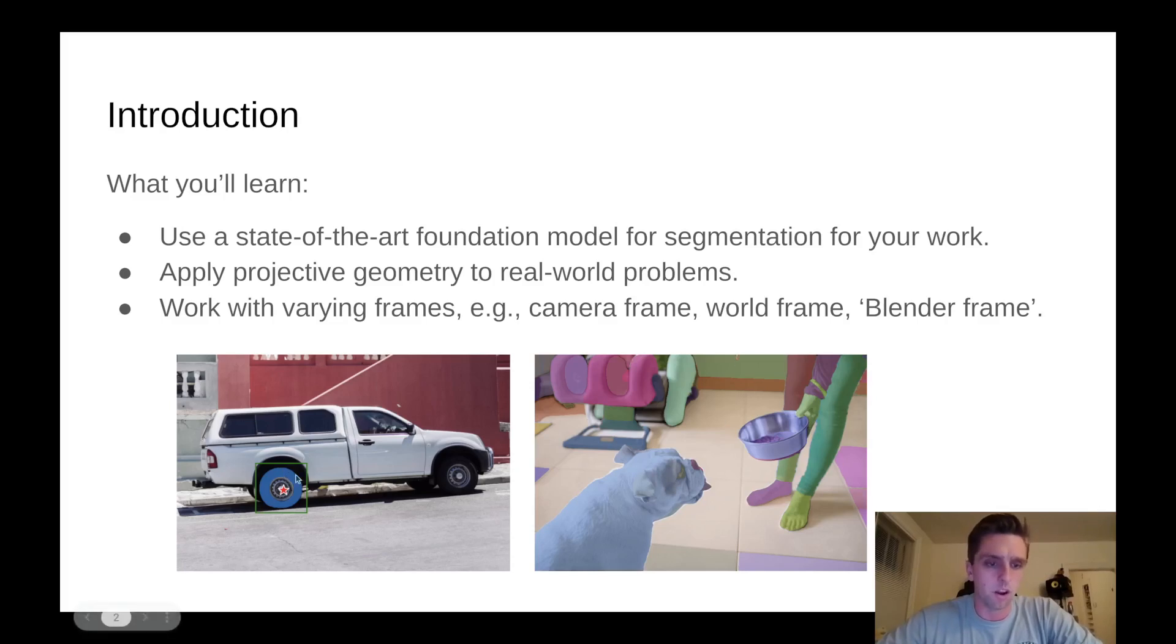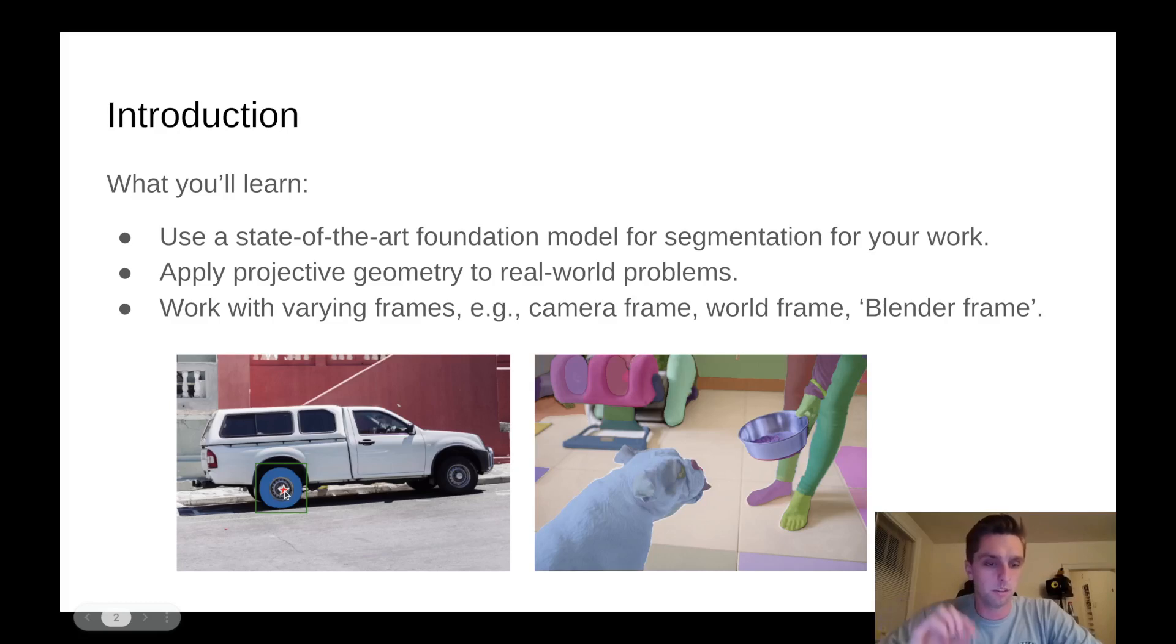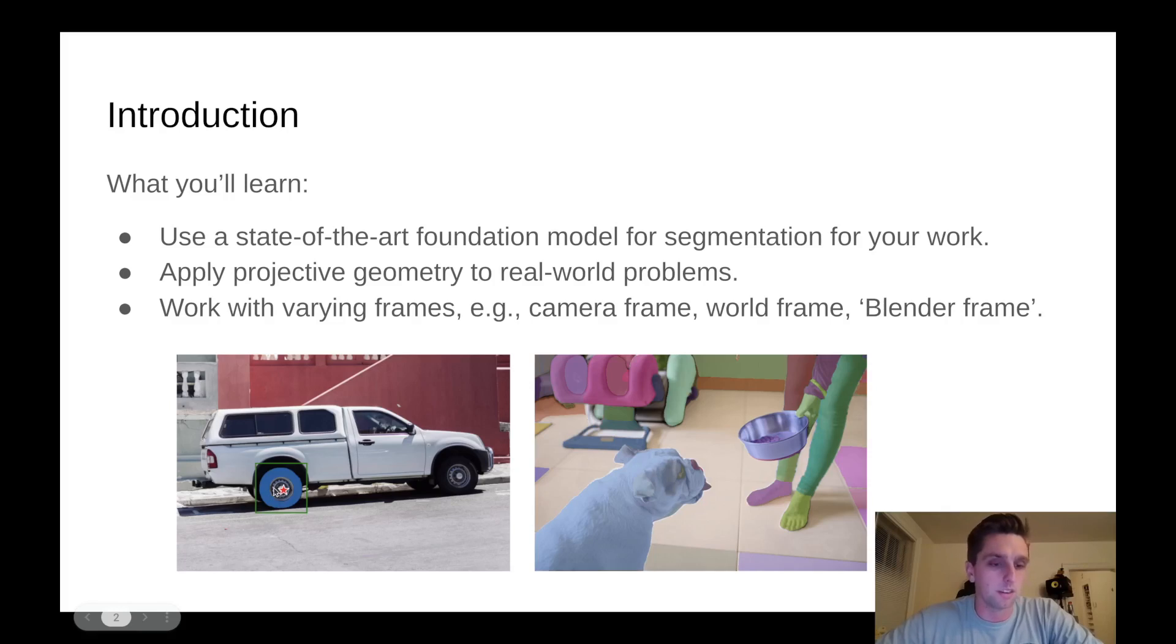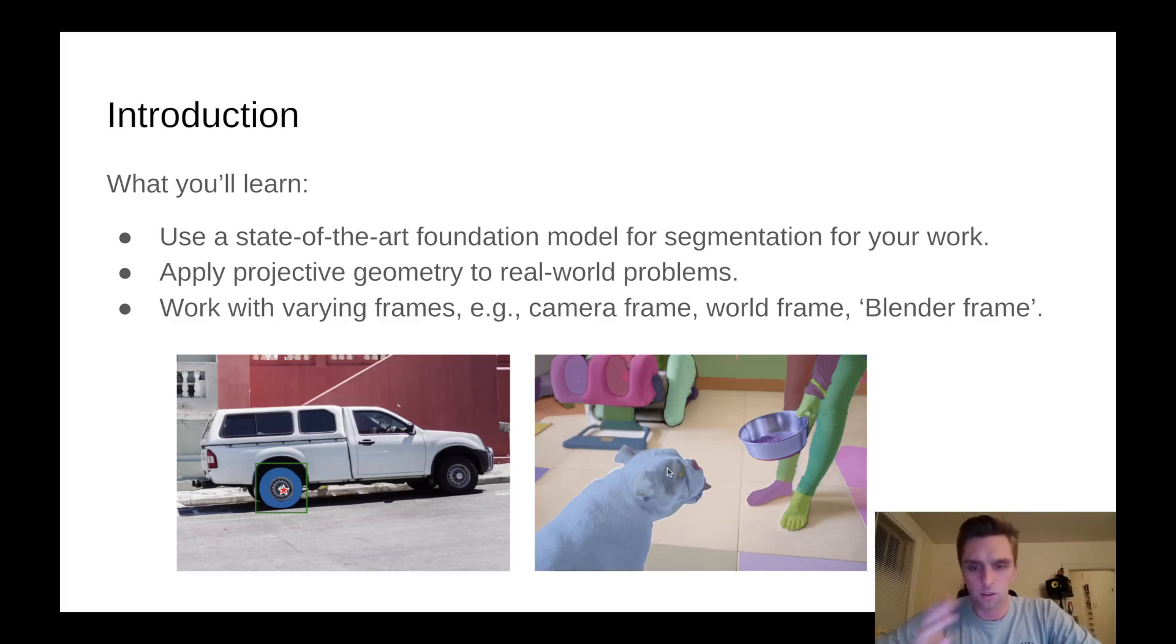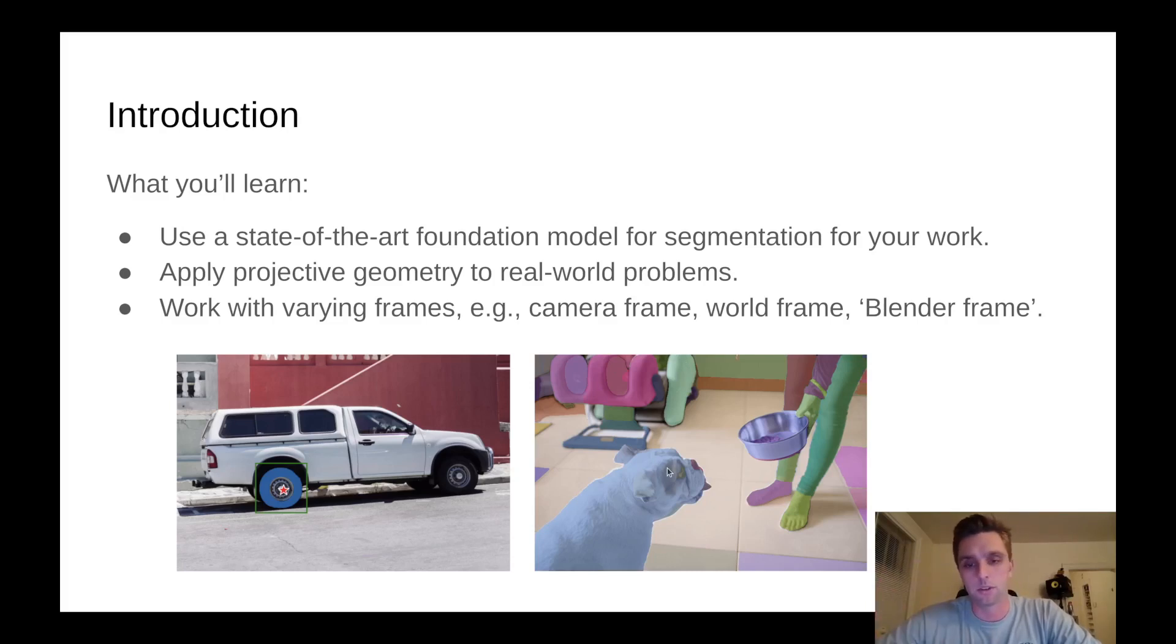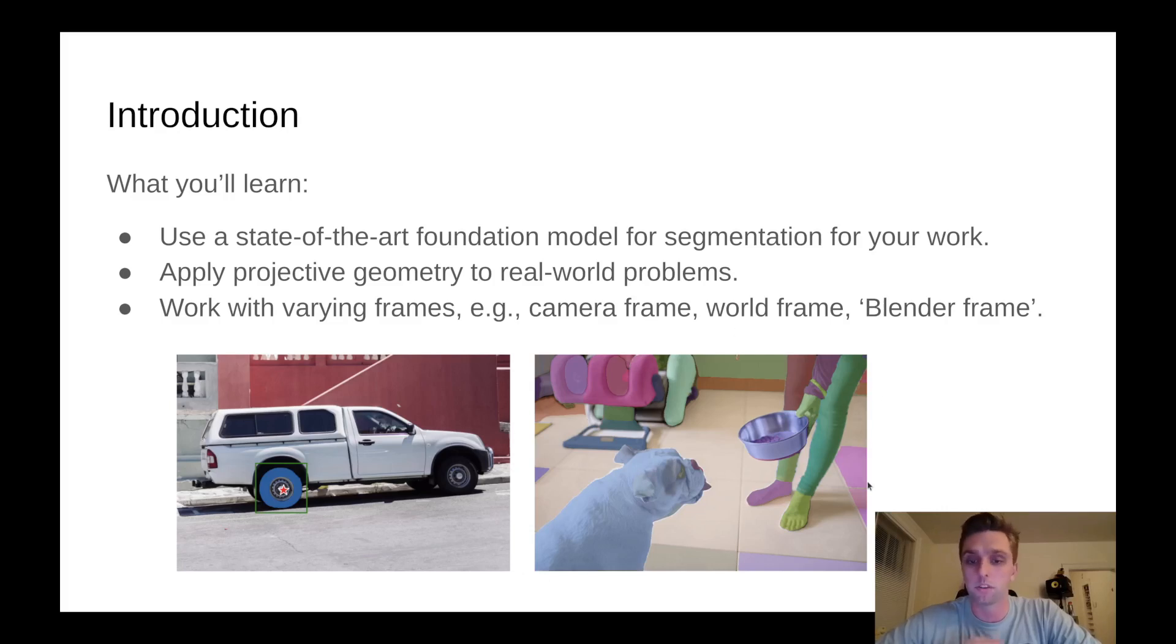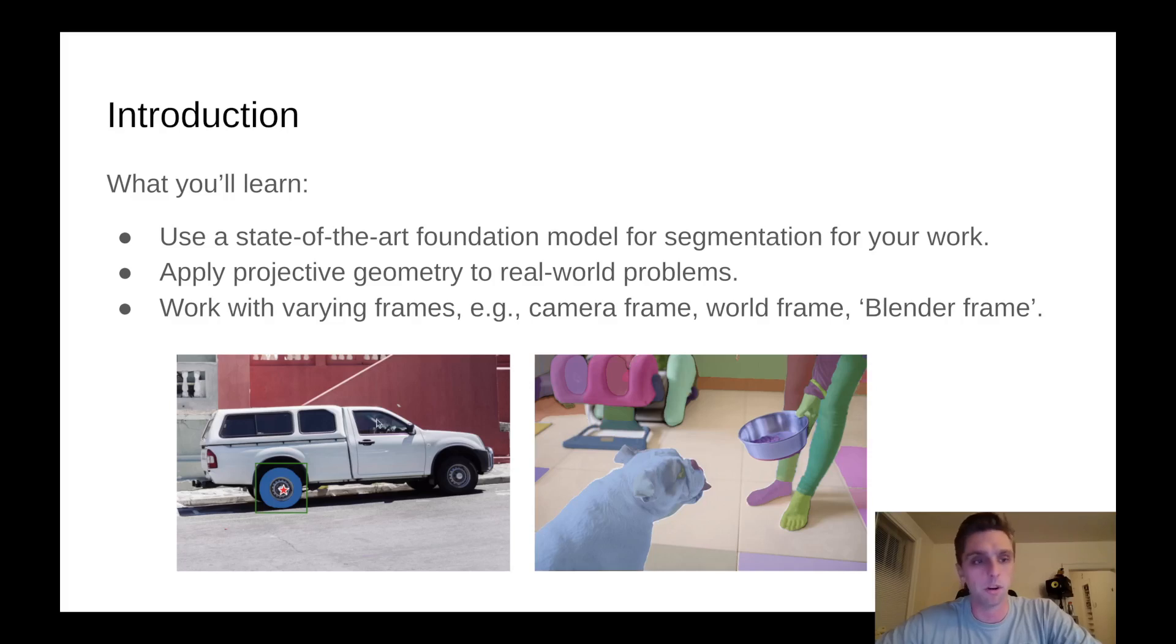In this example of the truck you can give the model a square or a star-like point as input. In this case it says okay I want to segment the wheel but I want to leave out the center and that seems quite successful. Or you can give this model which is called segment anything by Meta AI Research, just an image and find all the different masks in there, like a dog and maybe different sub parts of a dog.